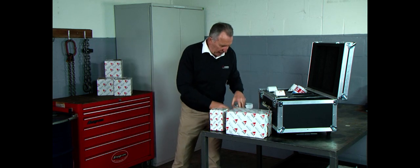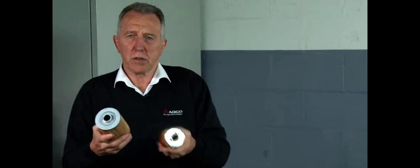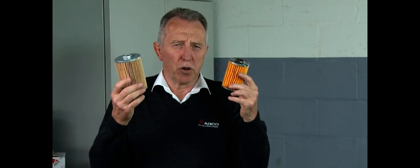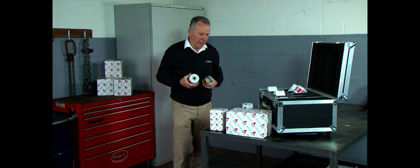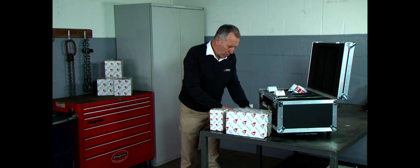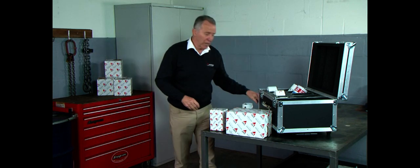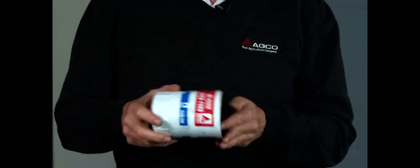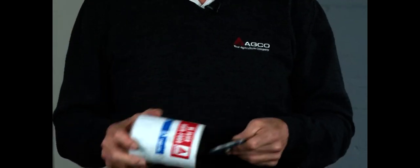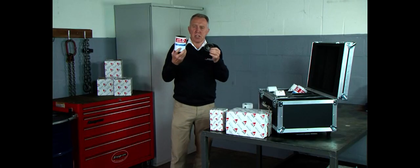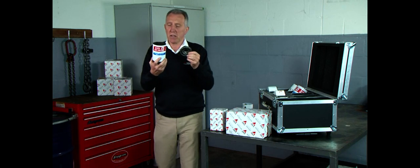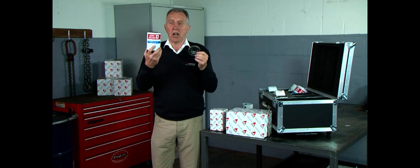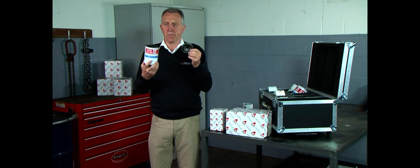And also, when you consider the weight difference between those two filters, this all adds up. So exactly how does the spurious supplier get over this problem? Well, it's quite simple really, they put in the bottom of their filter base an old filter head. They're actually cheating us, they're cheating you. They're trying to make it appear like an AGCO genuine filter.